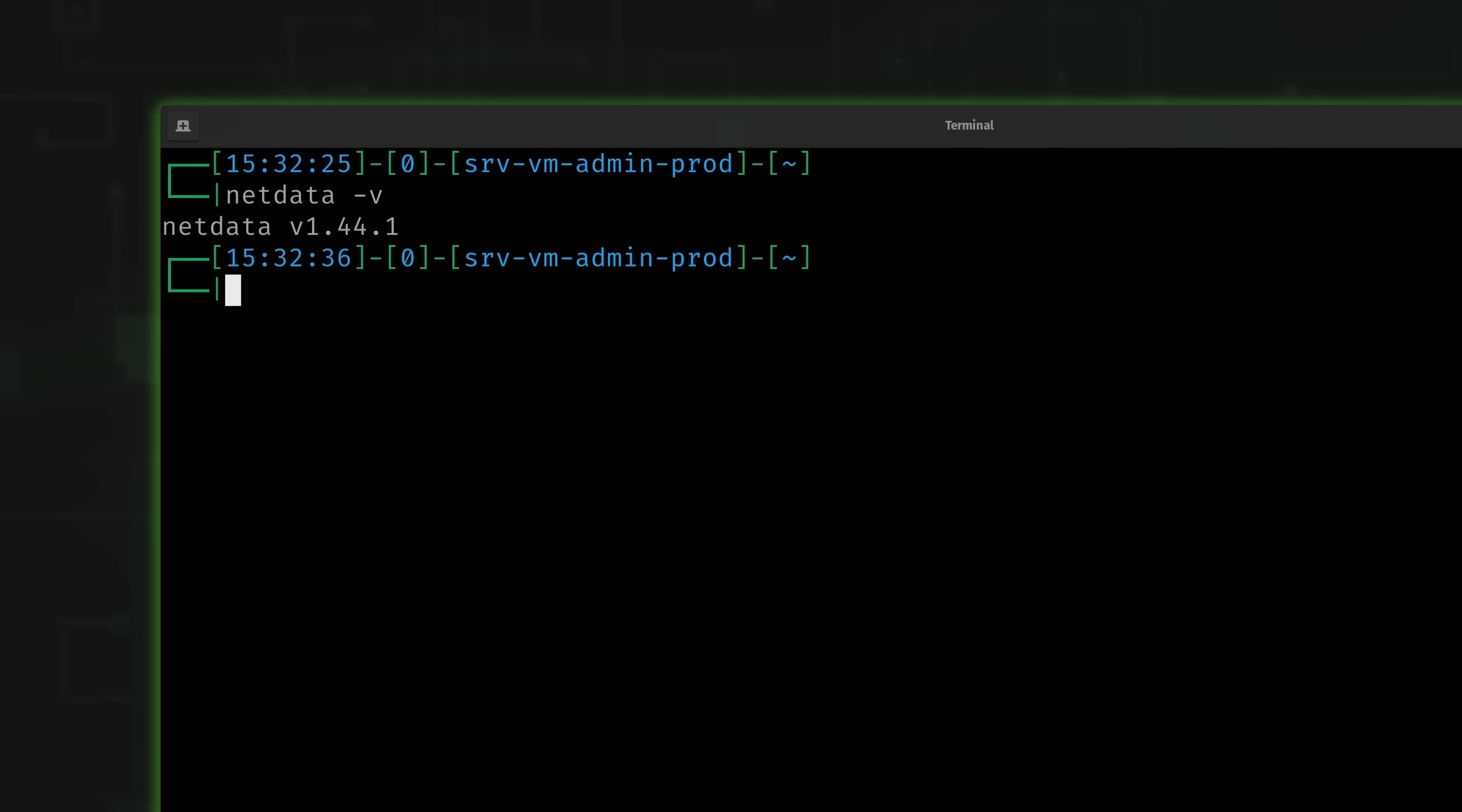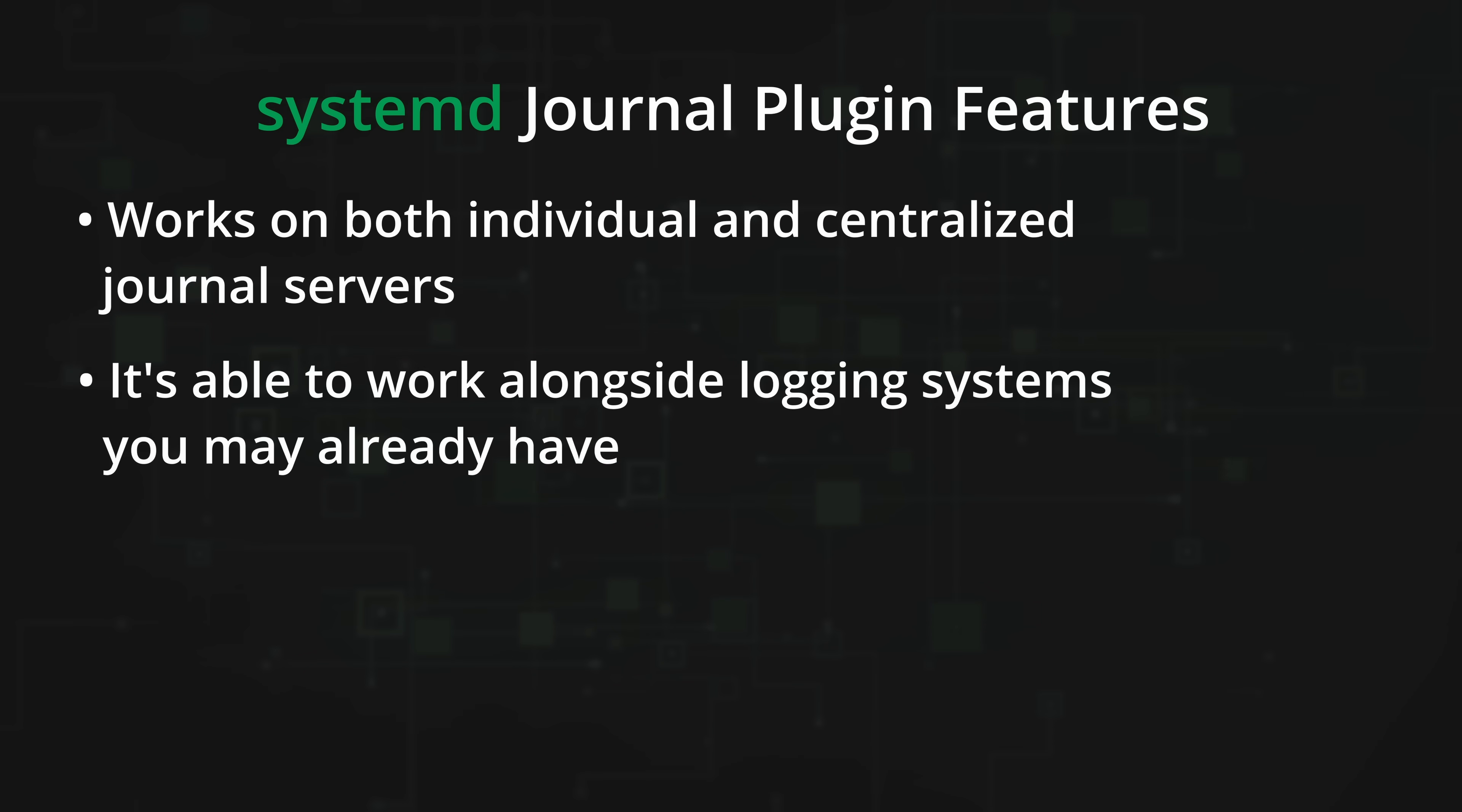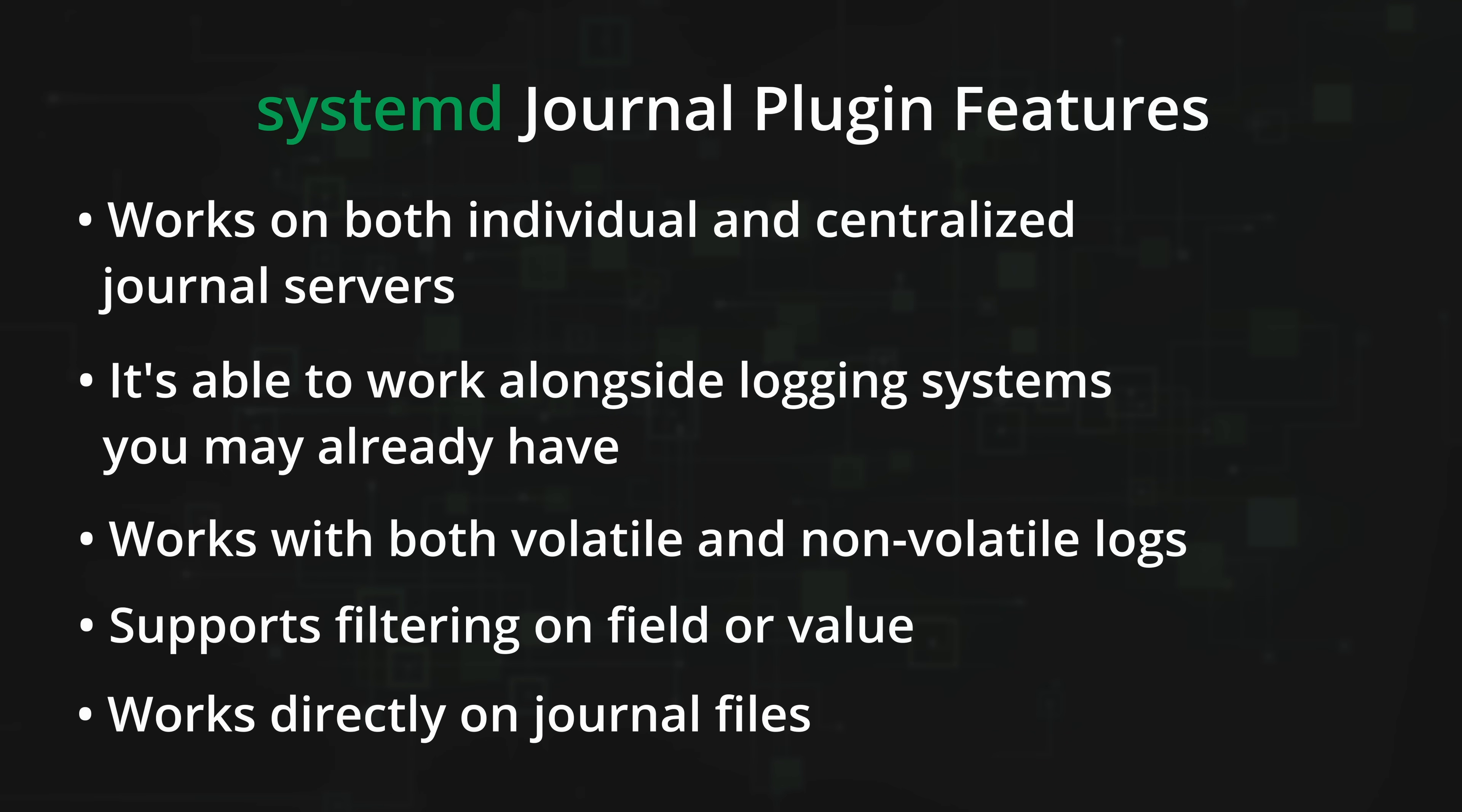I'll be showing more of the systemd journal plugin shortly, but here's a list of features that the new plugin offers. First, it works on both individual servers and also centralized journal servers. And what this means is that while you might be able to very well replace your current solution with NetData, you don't have to. NetData is able to work alongside your current logging system if you have one. The new plugin also supports both persistent and volatile logs. And in addition, the plugin also supports filtering on any journal field or field value for any timeframe. This helps you find exactly what you're looking for quickly. And also, it works directly on journal files without any third-party components being necessary. And with all of that said, let's dive back into NetData.